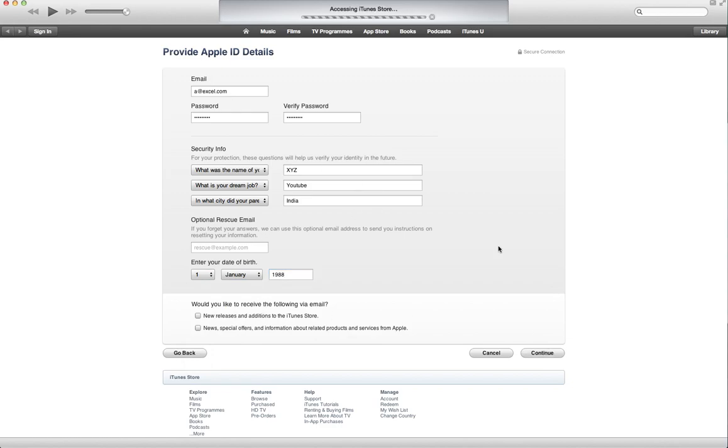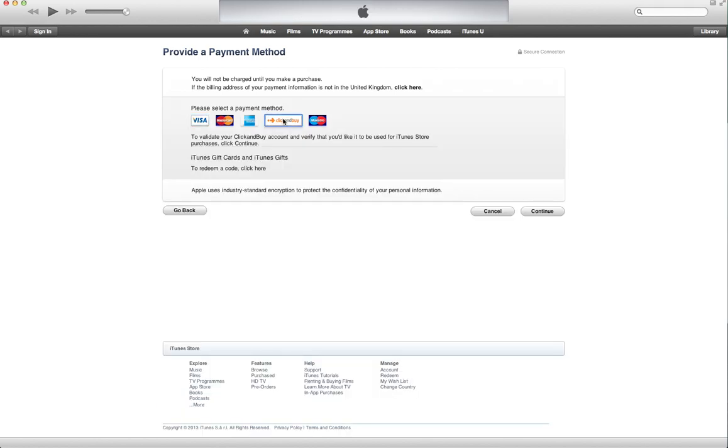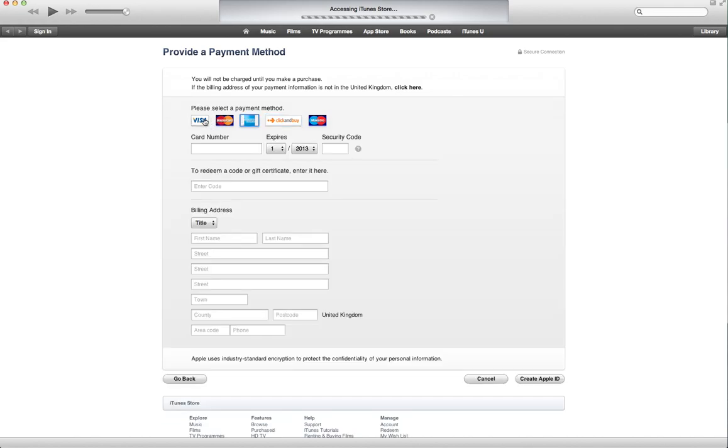So now as I click on continue, it asks me for card information or some sort of billing information that I need to put, so that I can continue and go ahead and create my Apple account or Apple ID.